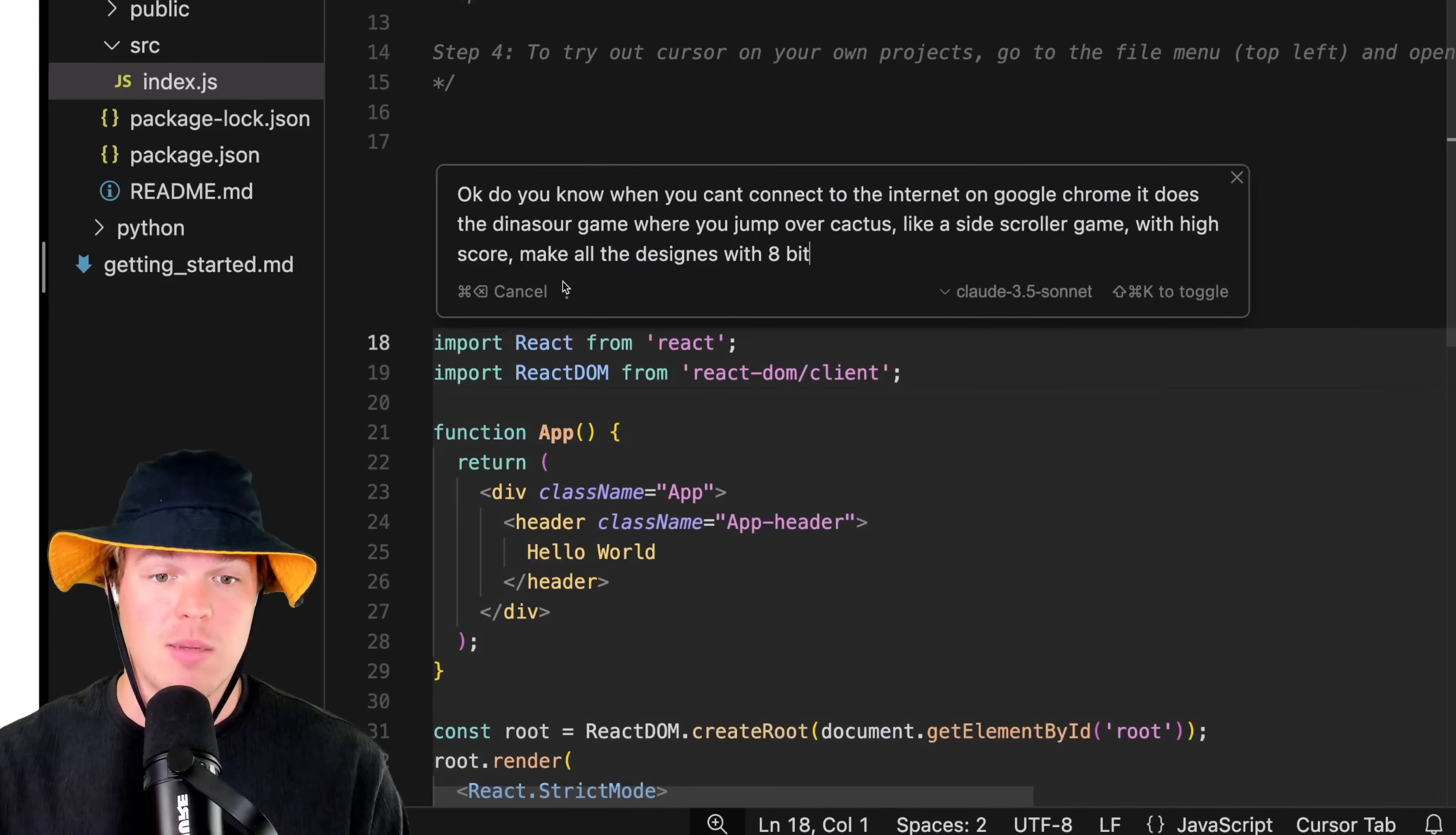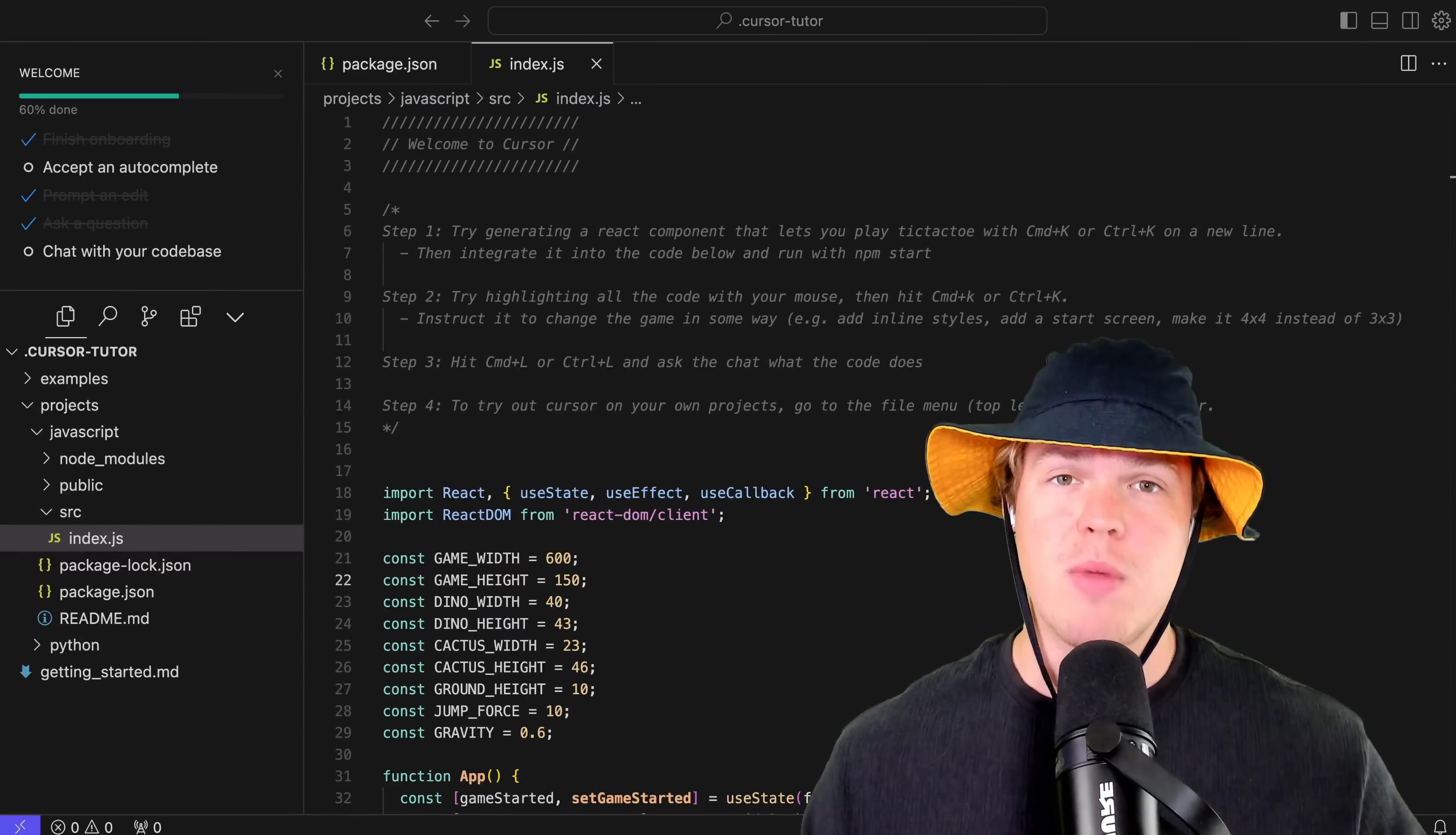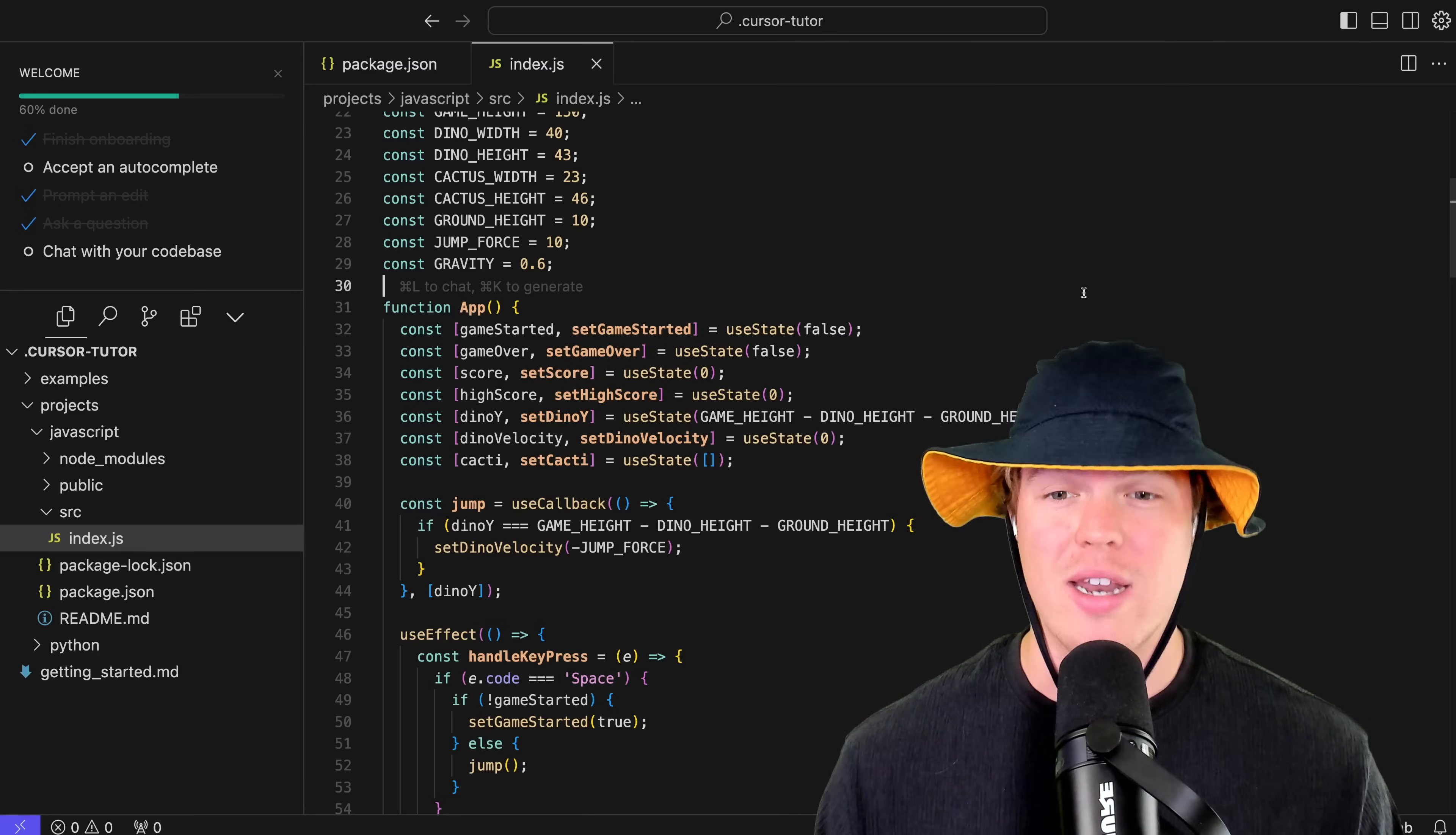I'm going to show you everything you need to know about Cursor, the new AI code editor, as fast as possible. By the end of this video, you're going to have a complete understanding of how to leverage Cursor as a code editing software.